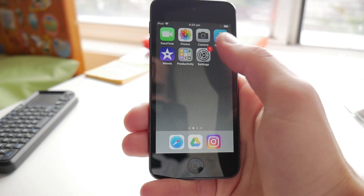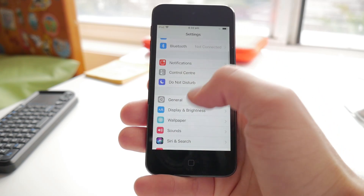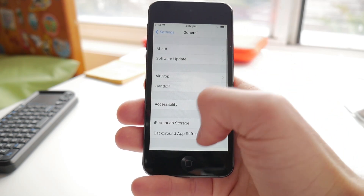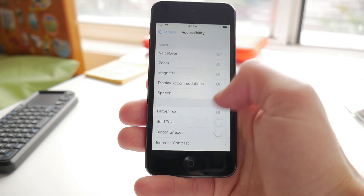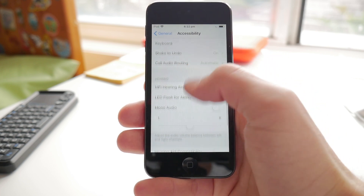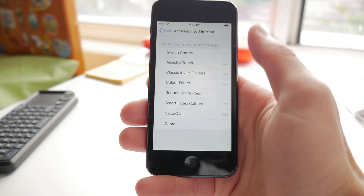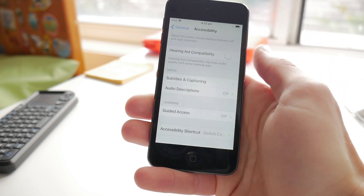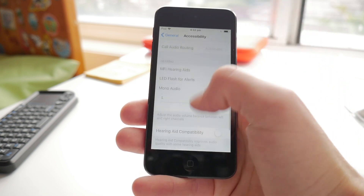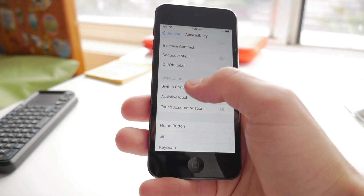The first thing we're gonna do is open up the Settings app and go into the General section, then into the Accessibility options. Scroll down to the bottom of the page and press on Accessibility Shortcut and select Switch Control. From there, go back to the Accessibility page and scroll up to the Switch Control page.